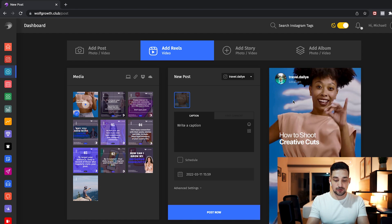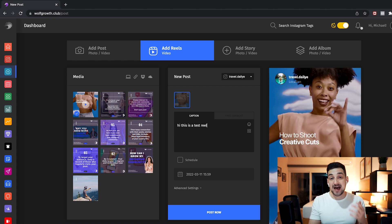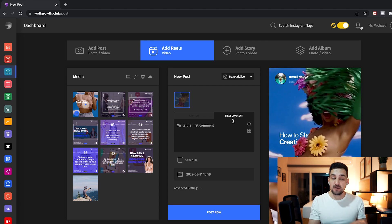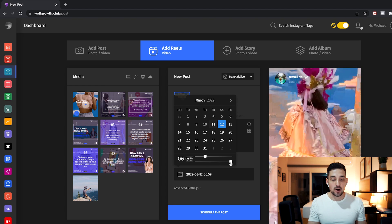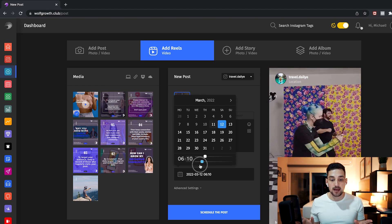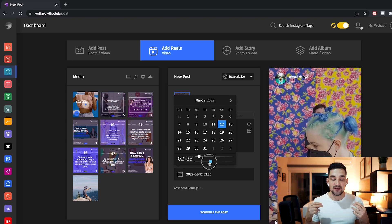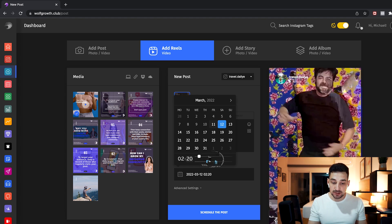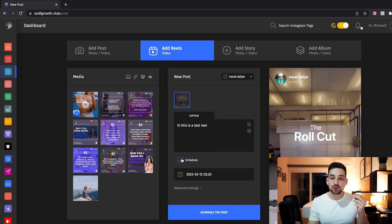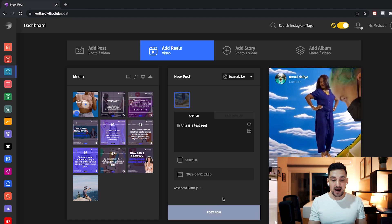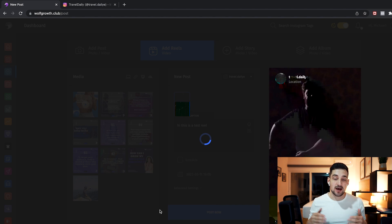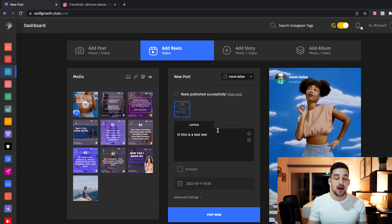Obviously you want to choose a caption — 'Hi, this is a test reel.' You can also add a first comment if you want, maybe for your hashtags. Then you can schedule the reel by choosing the exact day and minute it should be posted. For this video I'll just post it instantly so we can see it right away, so I will not click 'Schedule' — I'll click 'Post Now.'